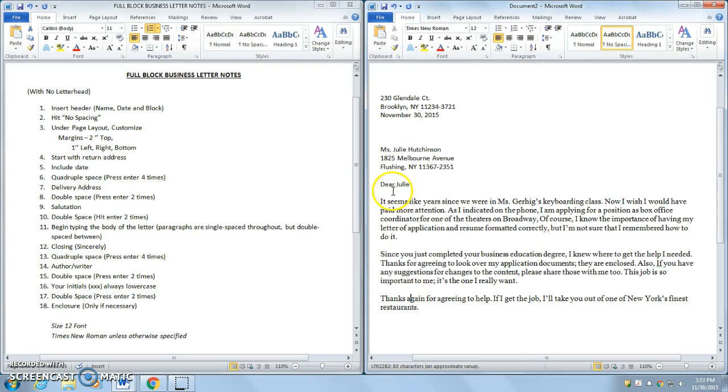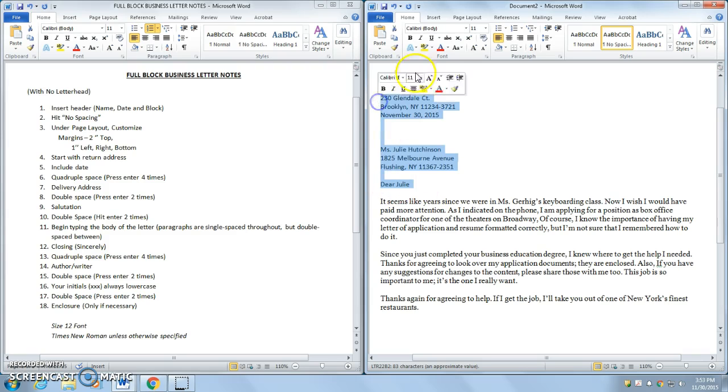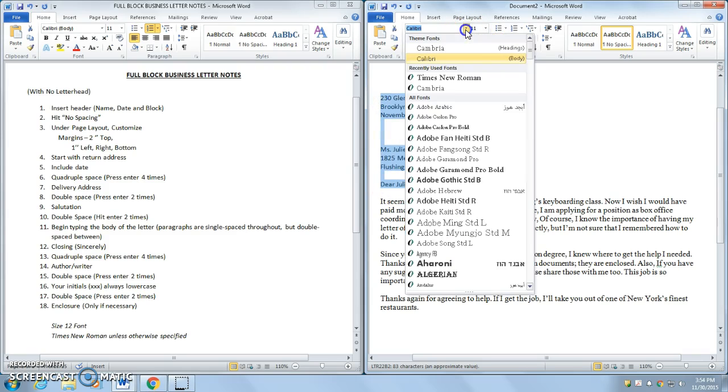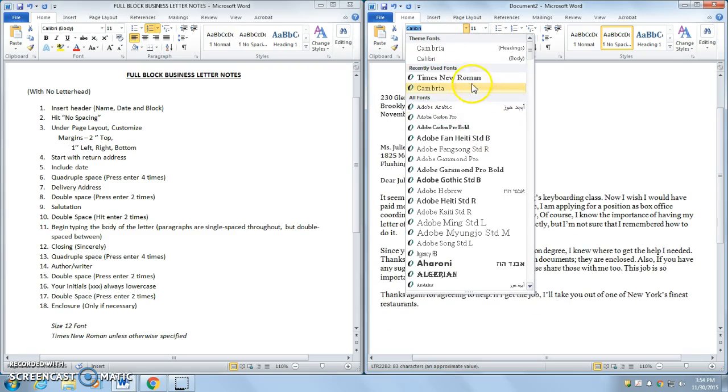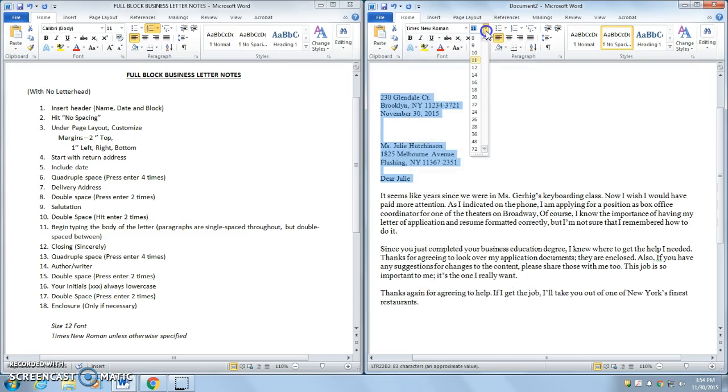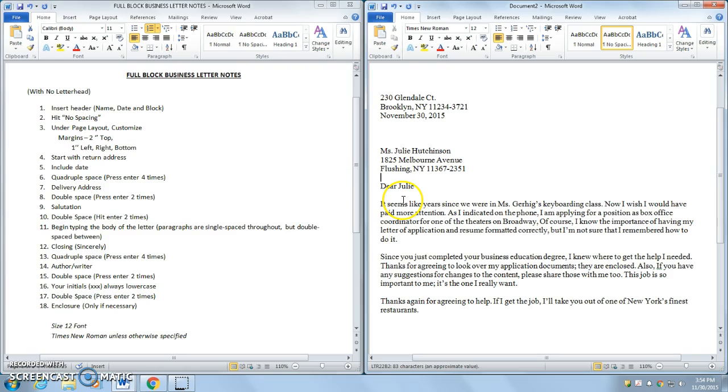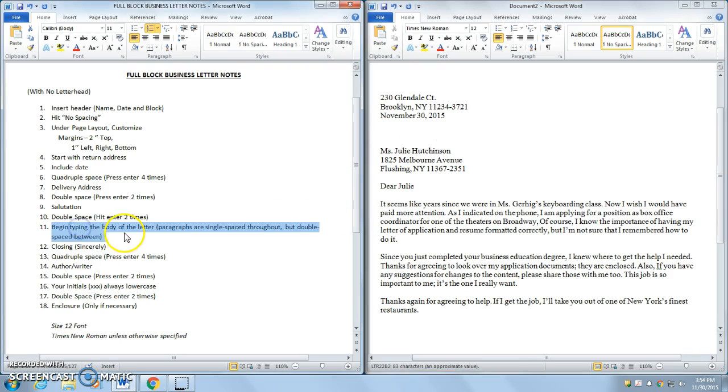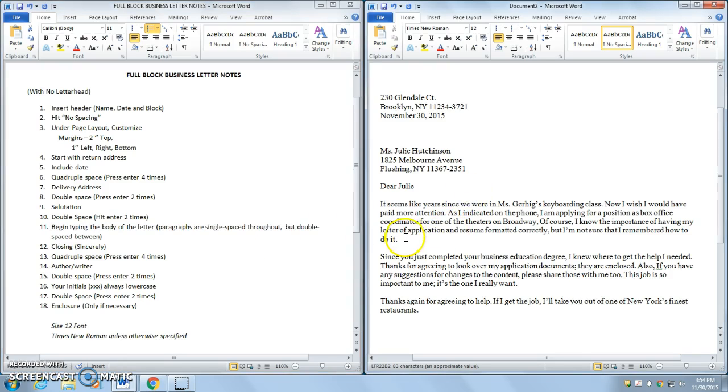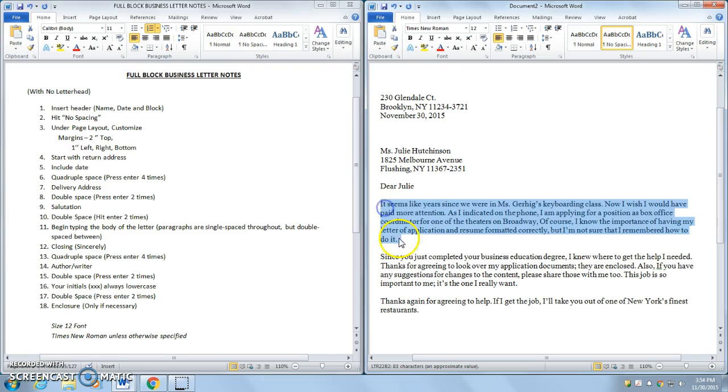Making sure that this is Times New Roman 12 point font. That looks a lot better. So, always have to make sure you're on Times New Roman 12 point font, unless otherwise specified. I put in, or I would have typed, the body of my letter, which is here. You can see that all the paragraphs are single spaced. Between paragraphs, I have a space in between, so they are double spaced.